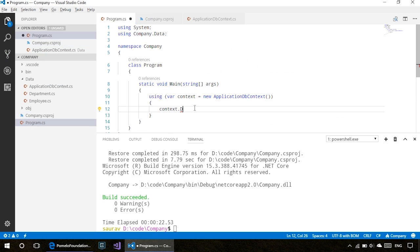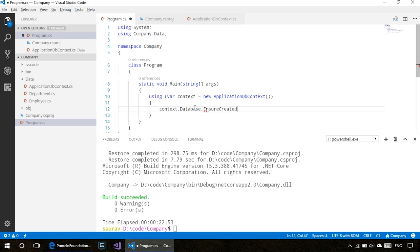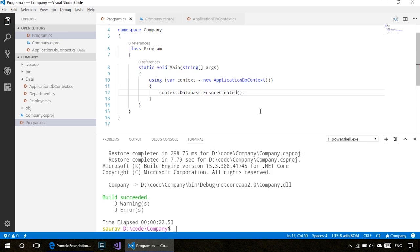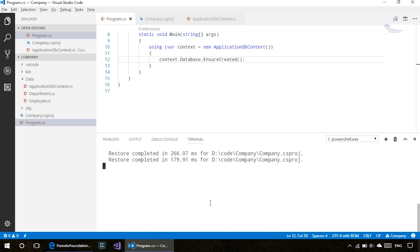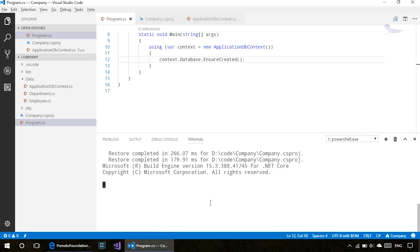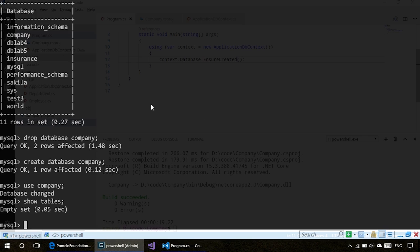In our main method, we can do context.Database.EnsureCreated. Let's simply run this at this point. What EnsureCreated does is it makes sure that the database is created based on the properties in the ApplicationDbContext. Our application did run and exited with success code.